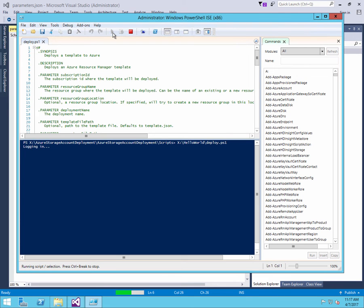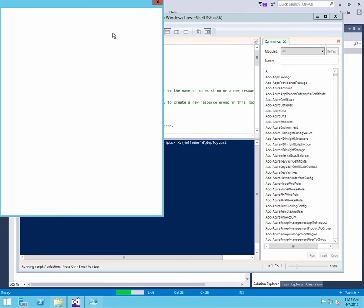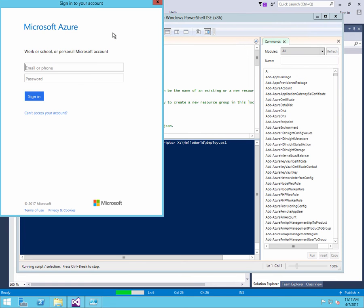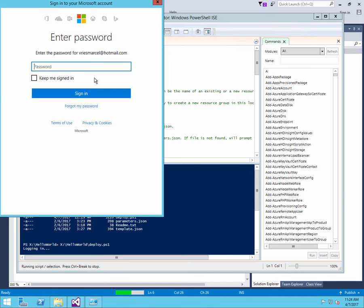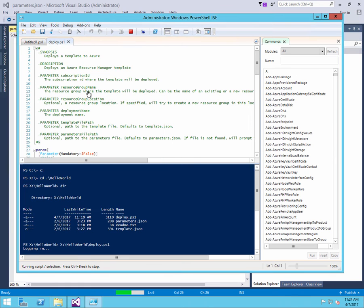The first thing it will do is it will ask me to log into my Azure account. So I pass in my credentials, which is my identification, then my password, and I'm signed in.